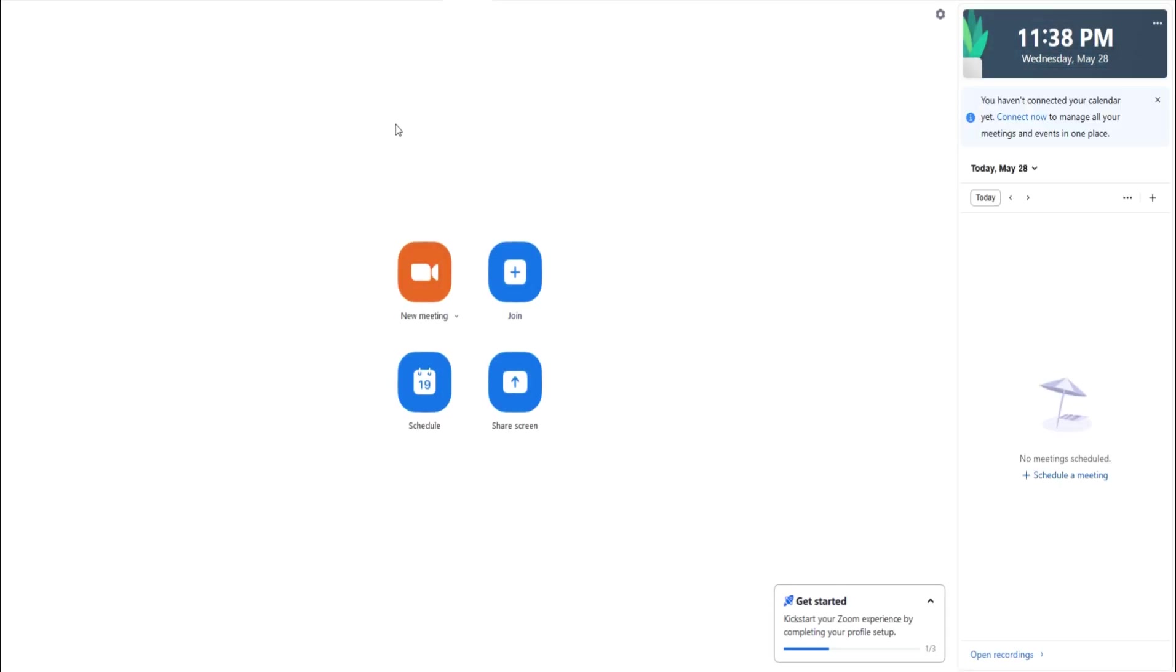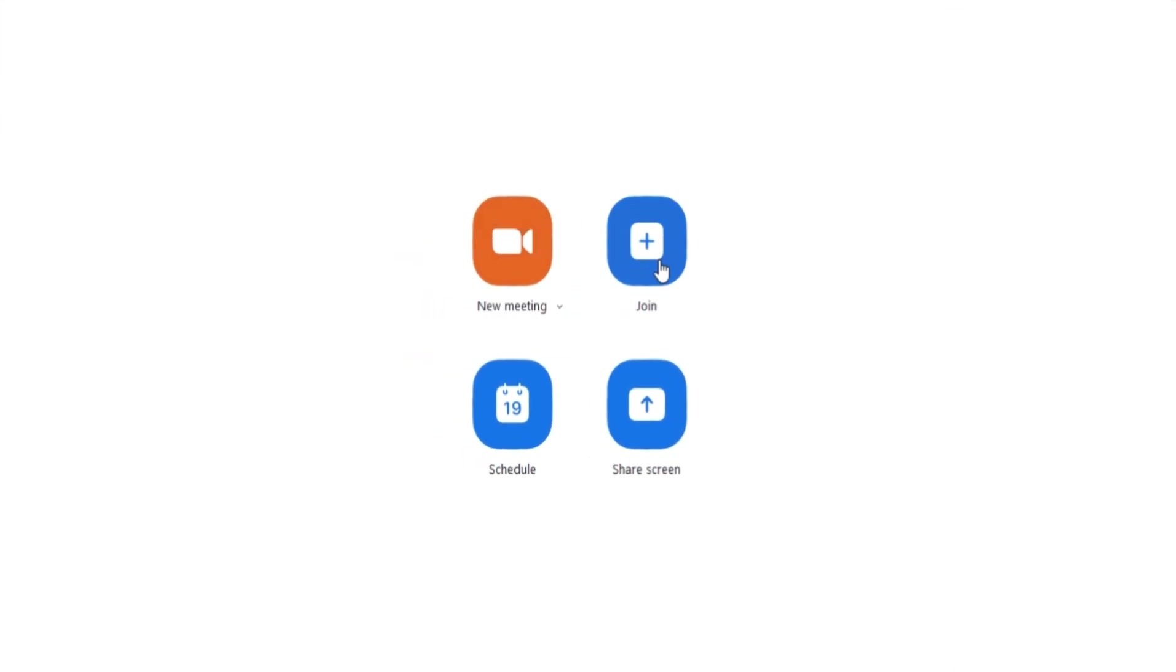After signing in, you'll see Zoom's home screen, which is clean and easy to navigate. The most prominent buttons here are New Meeting, Join, Schedule, and Share Screen.